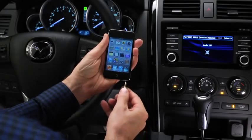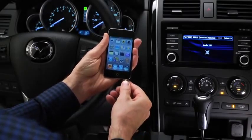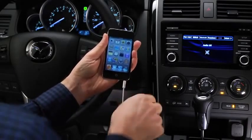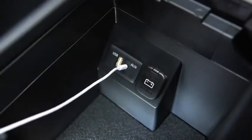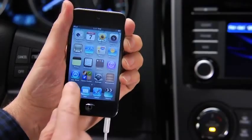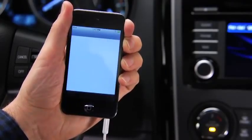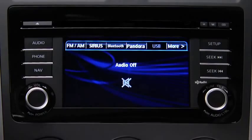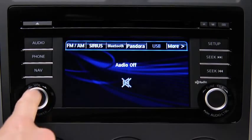To connect a portable audio player, plug a stereo mini plug into the player and into the auxiliary jack. Turn on the portable audio player and vehicle audio system.